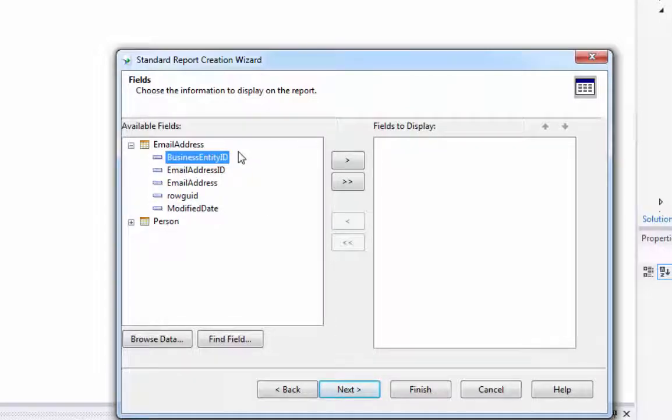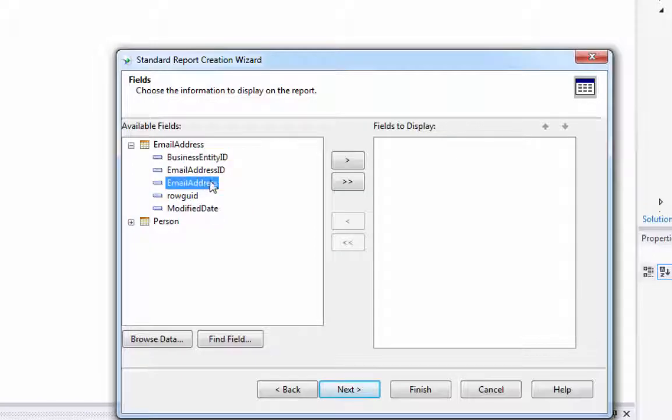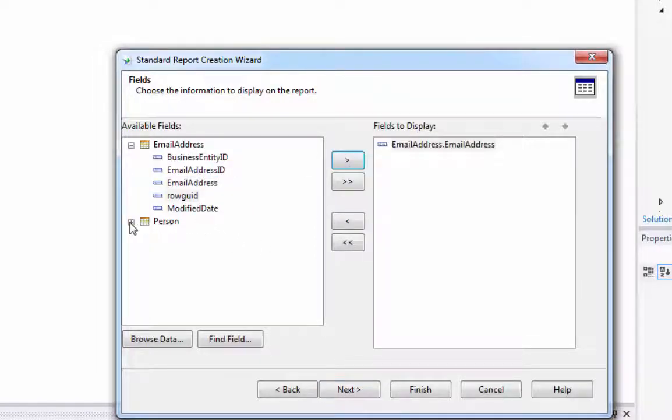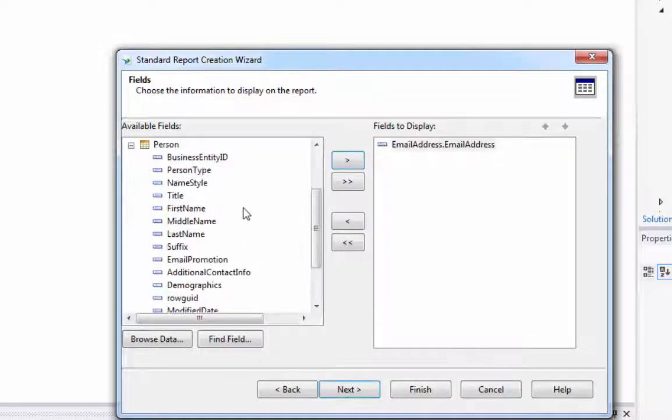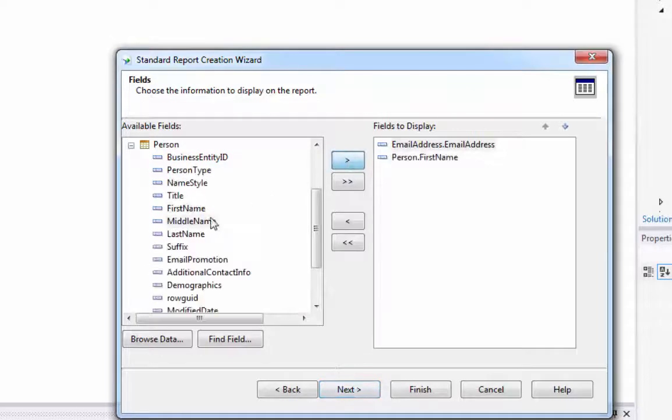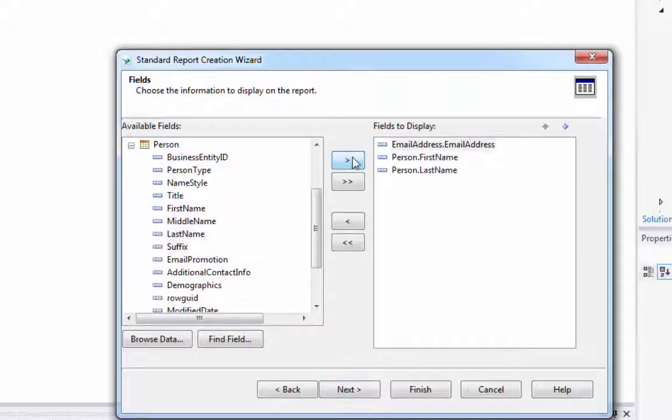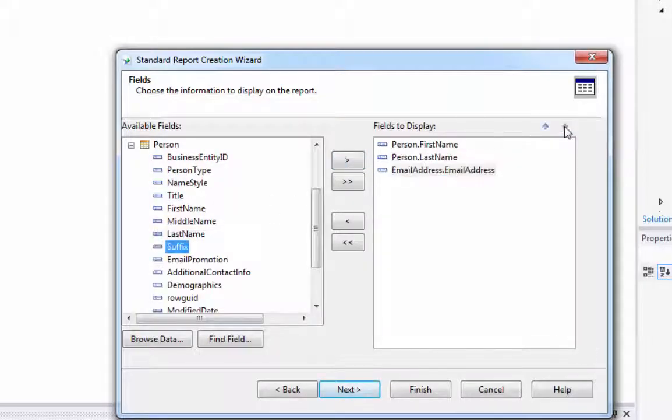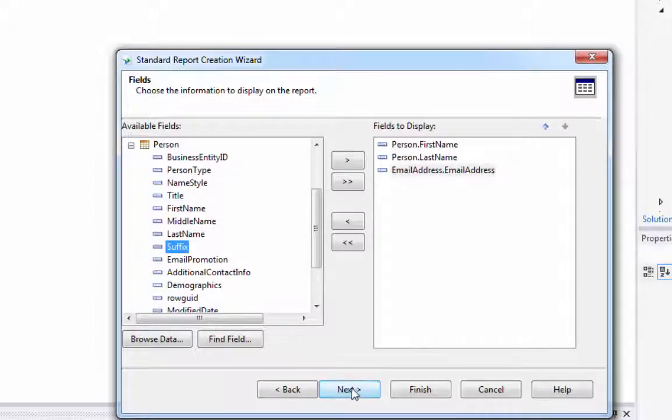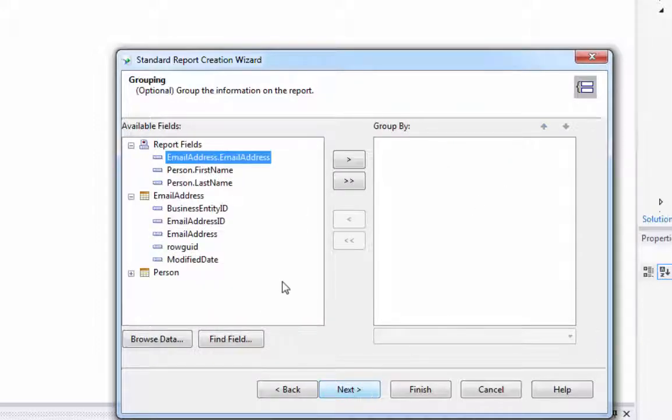And of the fields here, I think all we want is the email address. And in the person, we want the first name and the last name. And let's move this down so it's person, last name, and email address.